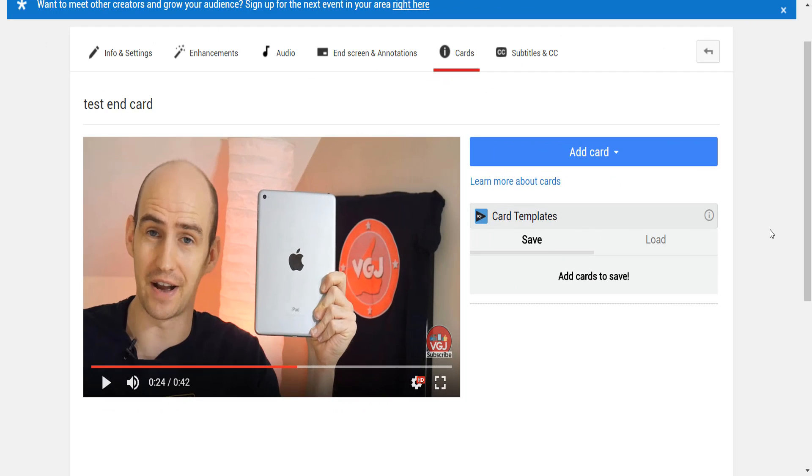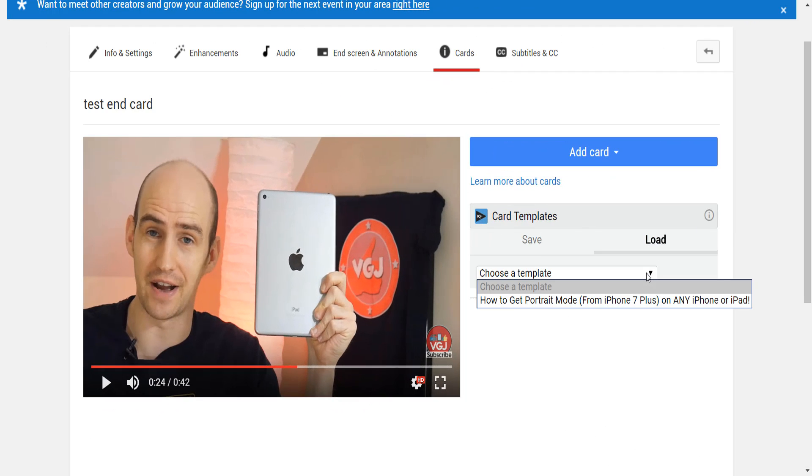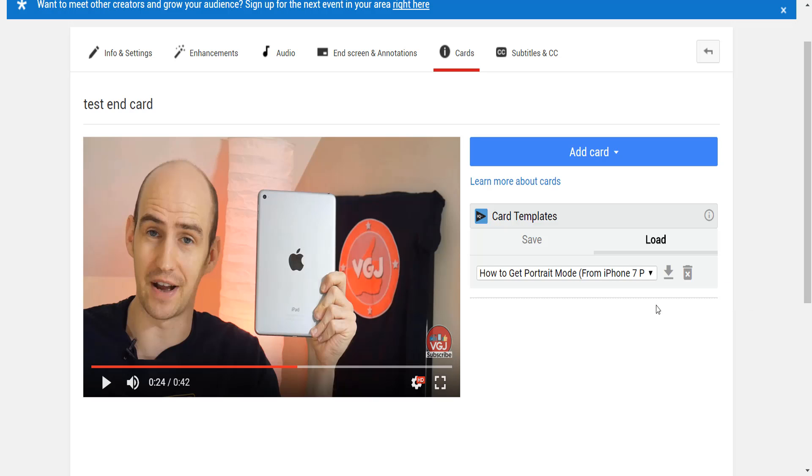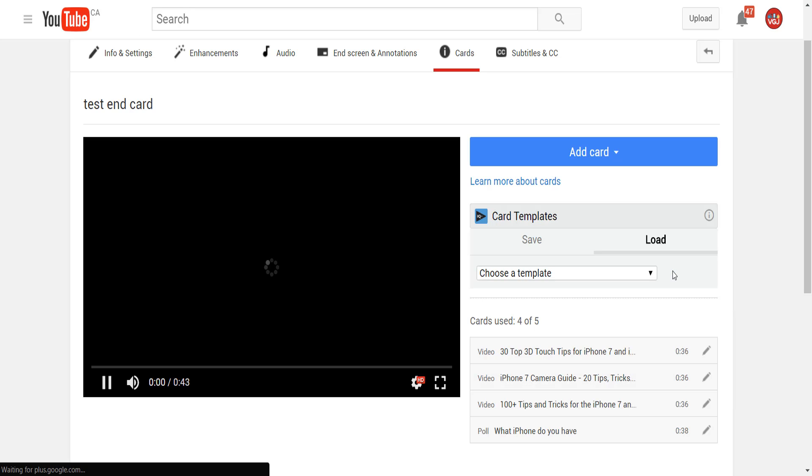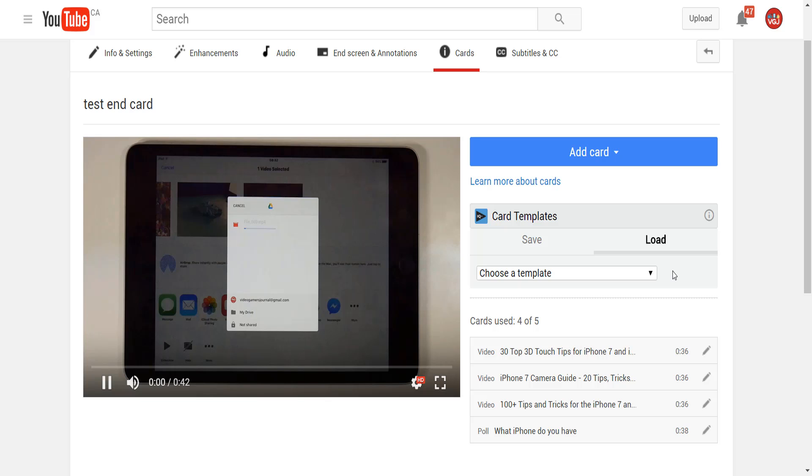One thing YouTube doesn't do, however, is offer templates for regular cards and annotations. Fortunately, vidIQ does, and you can use our template feature to load cards directly from the cards editing screen.